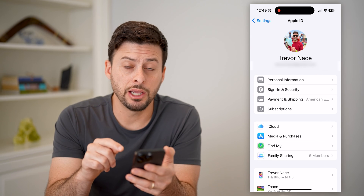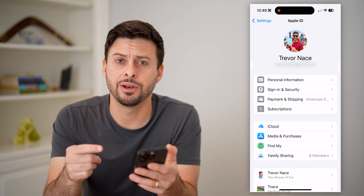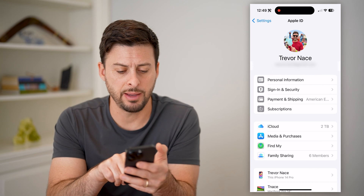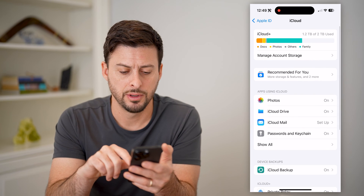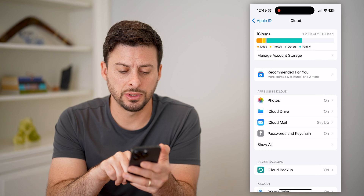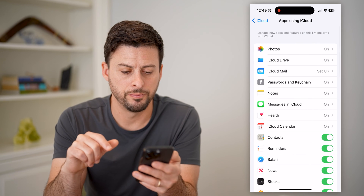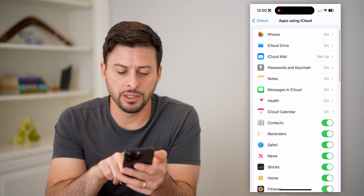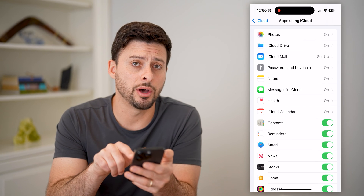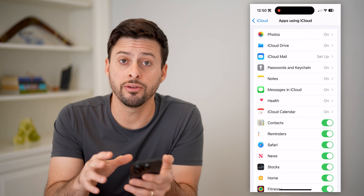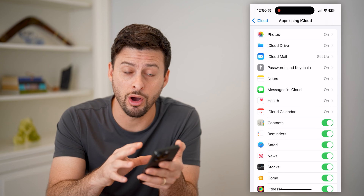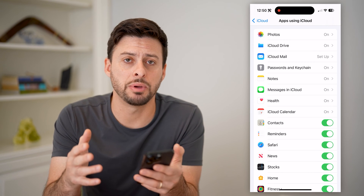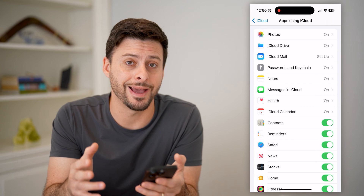Now that we are in here, we wanna see if iCloud is syncing up your contacts. So let's tap on iCloud, and under passwords and keychain, let's tap show all. You'll see right under iCloud calendar is contacts, and that is toggled on, indicating that all the phone contacts on the phone itself are being synced up and uploaded to your iCloud.